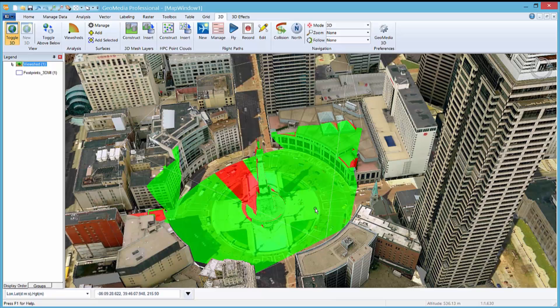I like the way you had the visible areas in green and the non-visible areas in red. Not only did you show how viewsheds can be easily created in GeoMedia 3D, but how they could be used for security camera placement. That concludes today's demonstration on GeoMedia 3D viewsheds. Thanks for your time and have a great day.